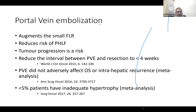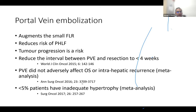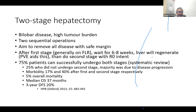Portal vein embolization (PVE) is a well-established process that augments future liver remnant and reduces the risk of post-hepatectomy liver failure. A small problem is that disease may progress while waiting for liver hypertrophy. Time to embolization is kept under one month where possible. Data shows PVE does not affect overall survival or intrahepatic recurrence, and hypertrophy is achieved in the majority of cases when patients are monitored vigilantly.